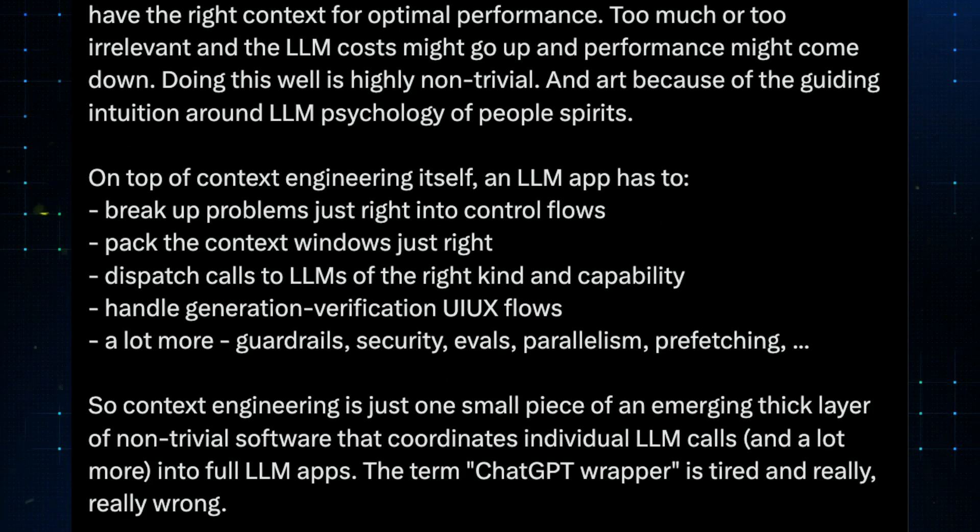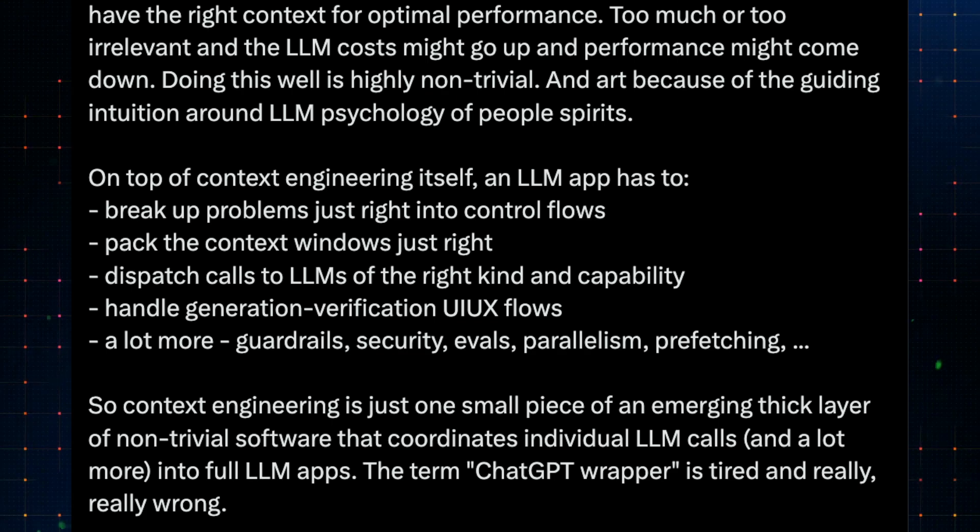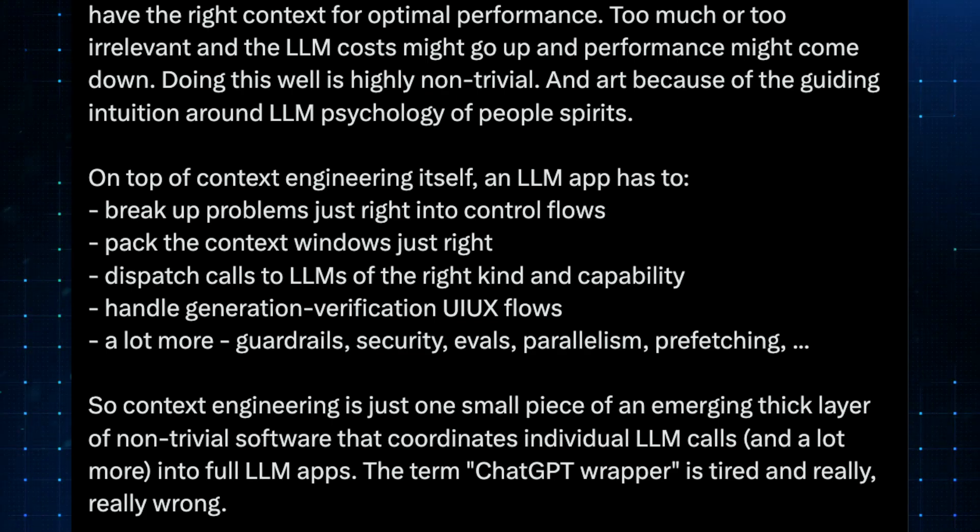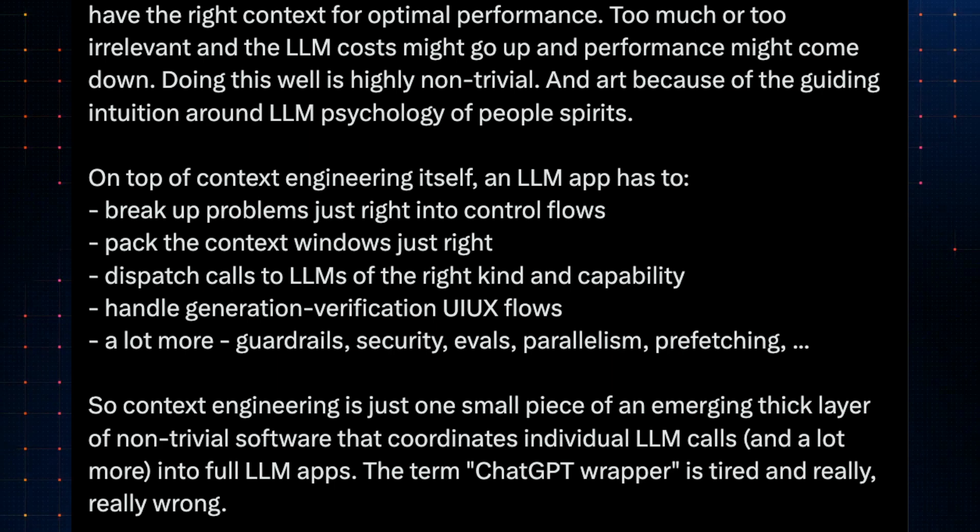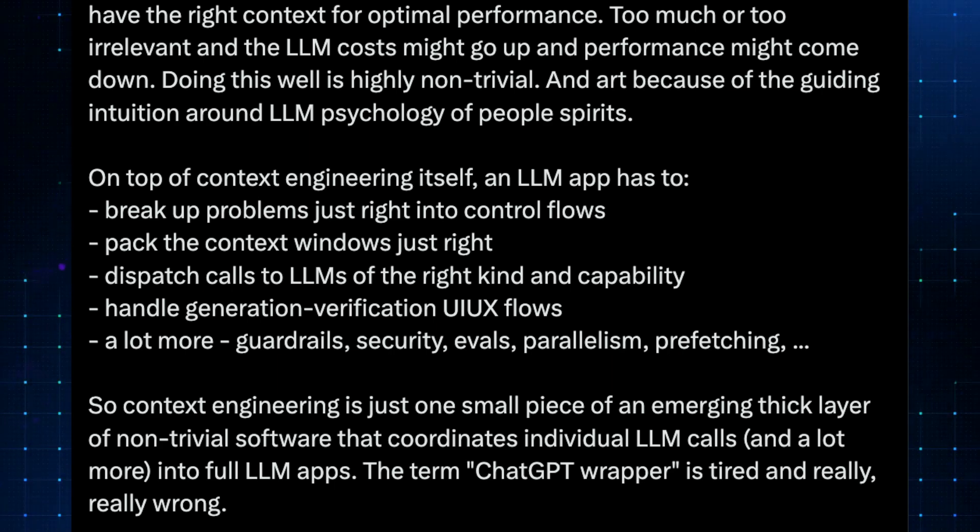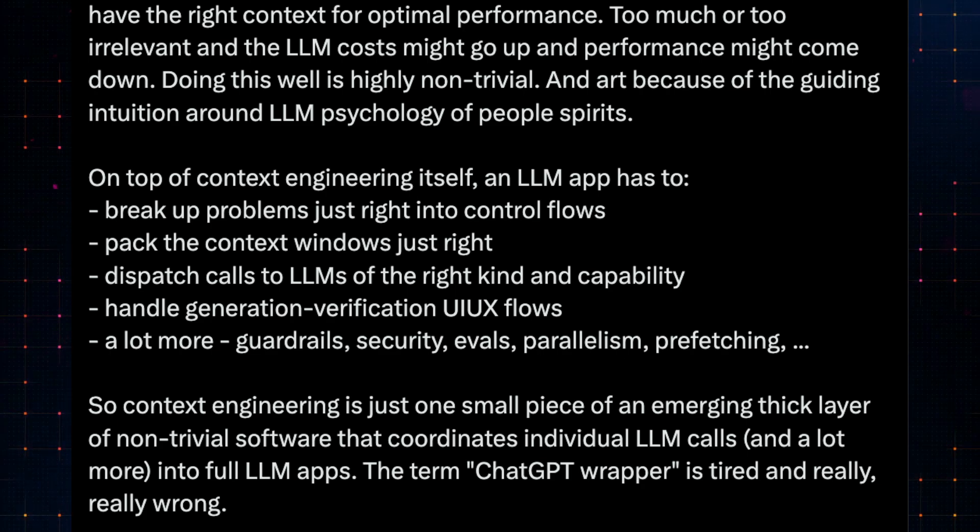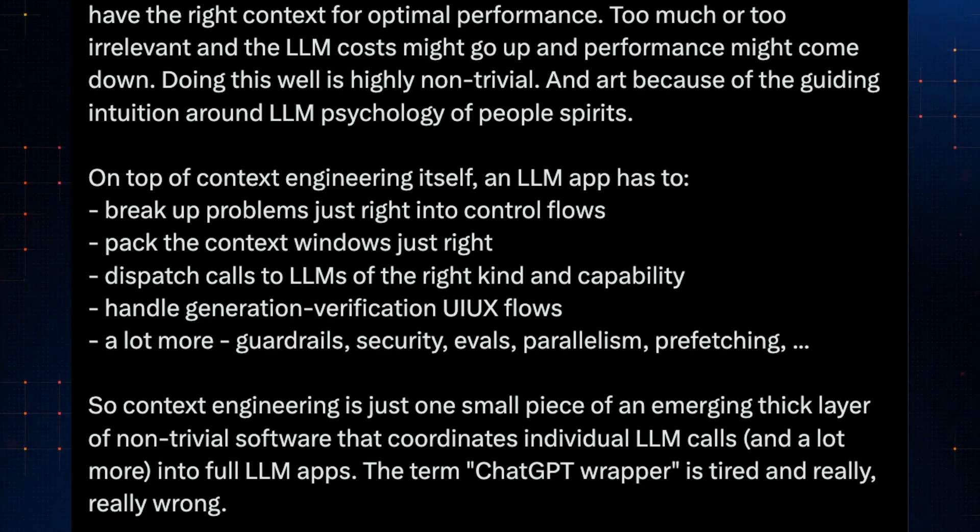Karpathy also noted that this is just one part of a much larger software layer required to make agentic AI tools more capable. By the way, these tools are no longer just AI model wrappers, they actually have to do many things, such as breaking up problems, providing relevant context, and so much more to address AI model limitations.